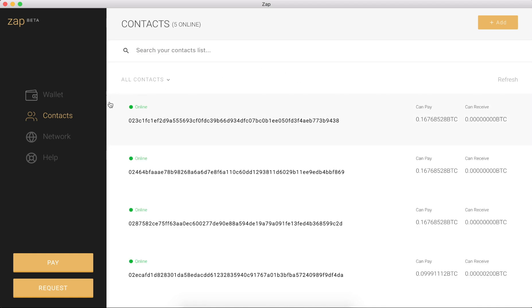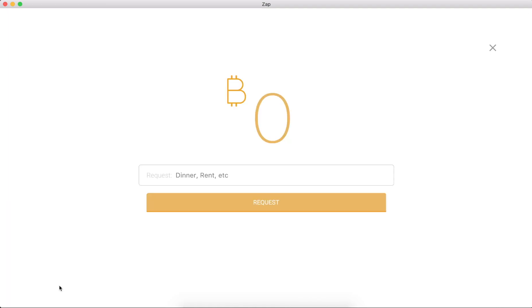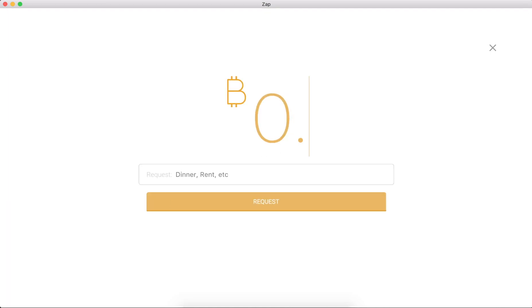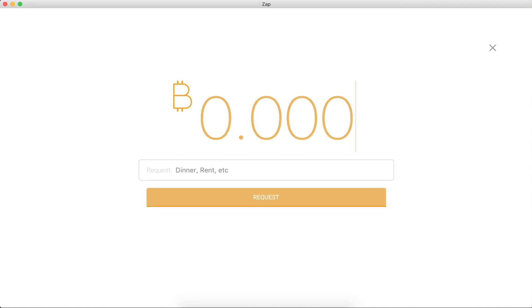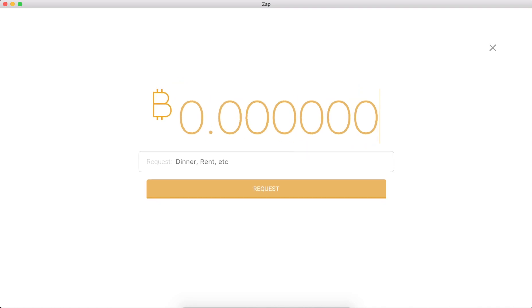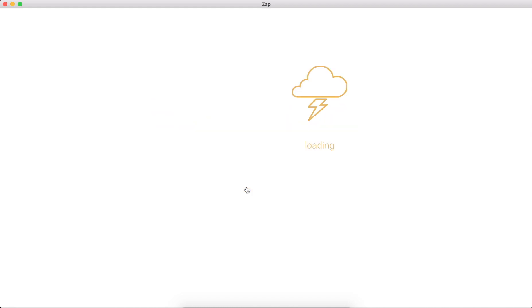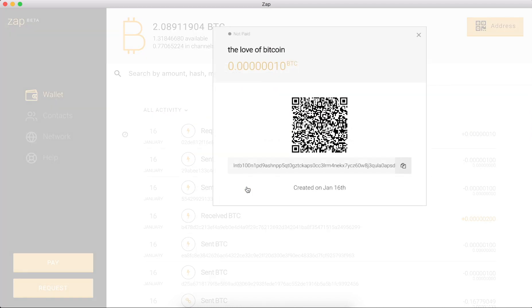So now I can head over to my wallet and hit request. I'm going to do 0.0, let's do 10 satoshis. And then we'll do it for the love of Bitcoin, right? And I can hit request and then there we go, it is not paid for the love of Bitcoin, 10 satoshis.